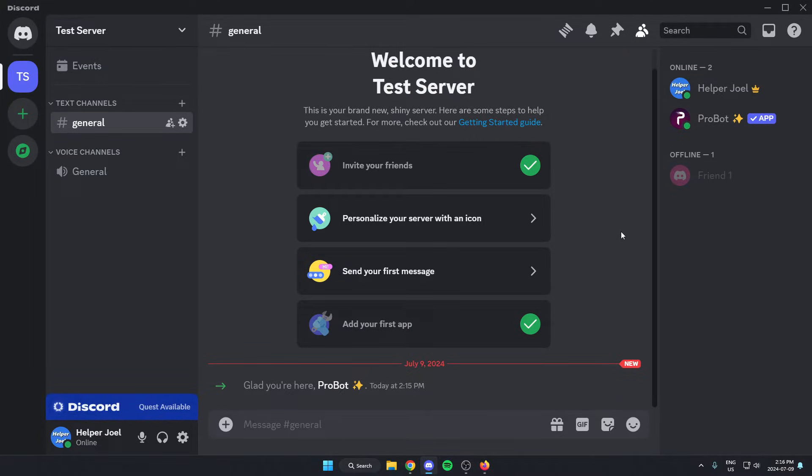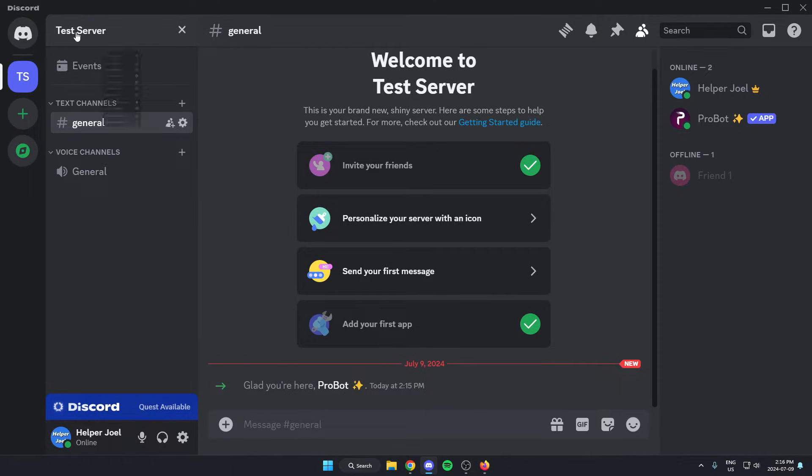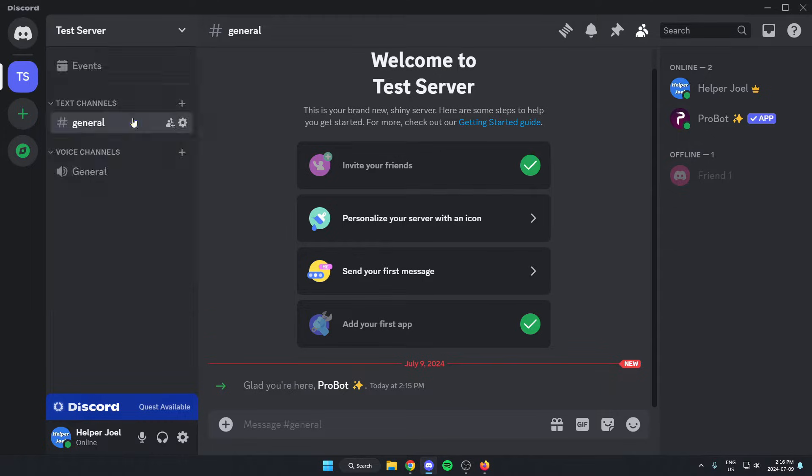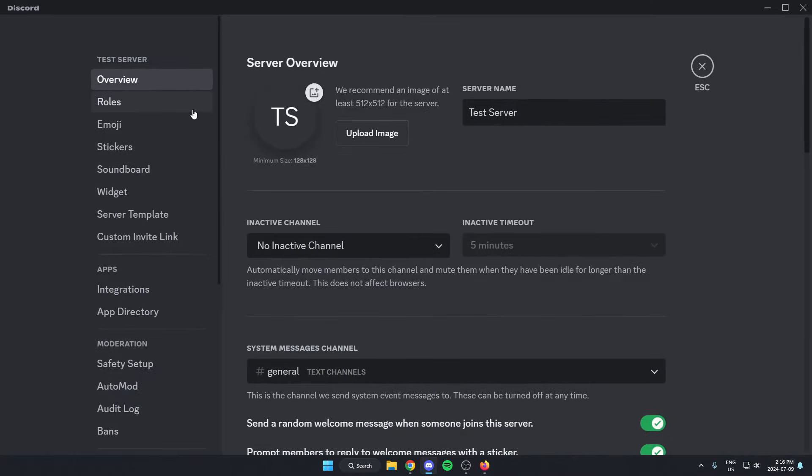From here, go back up to the top left of our server and click on the server name again. This time we're going to go to server settings, and then go to the left and go to roles.